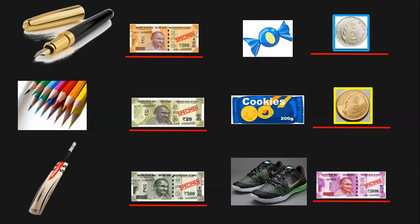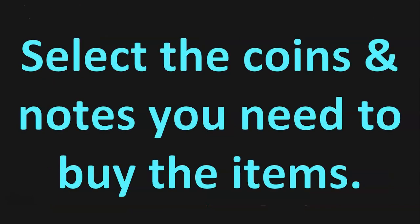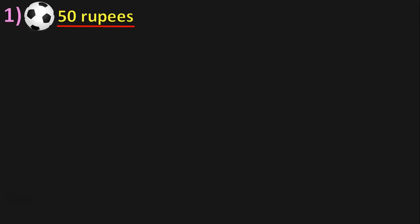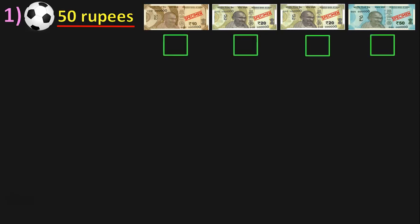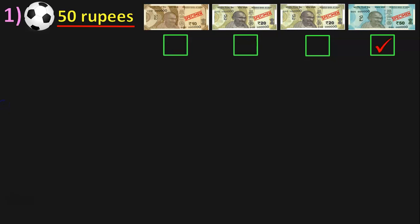Did you find this game interesting? The next topic is: select the coins and notes you need to buy the items. Here we have a ball which is 50 rupees, and we have a 10 rupees note, a 20 rupees note, another 20 rupees note, and a 50 rupees note. You will have to select the notes which will make 50 rupees. You will need a 10 rupees and a 20 rupees — which makes 30 rupees — and another 20 rupees, which makes 50 rupees. Or you could directly use a 50 rupees note.